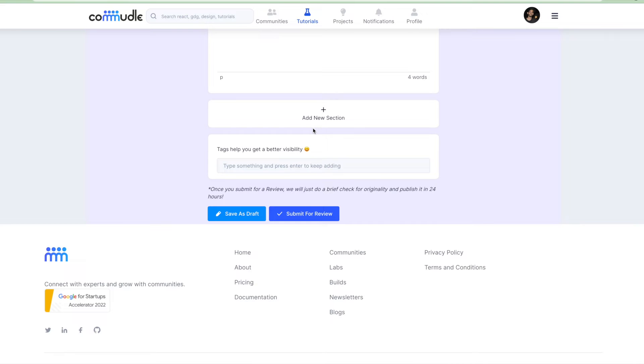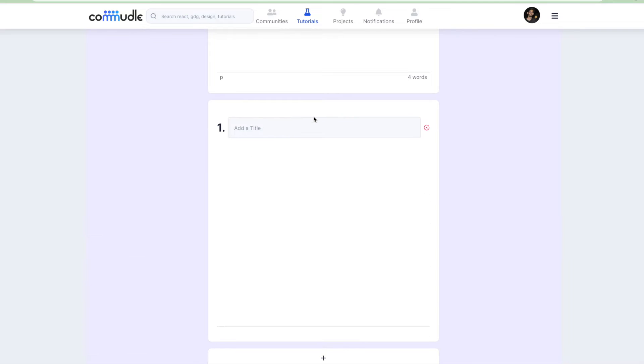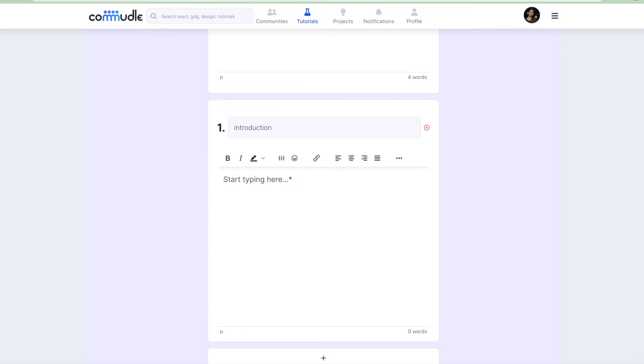You can differentiate different parts of the tutorial in different sections. Let's say I have an introduction section where I'll just keep an understanding about what we are trying to achieve. So I'll just say this is my introduction to Commudle labs.